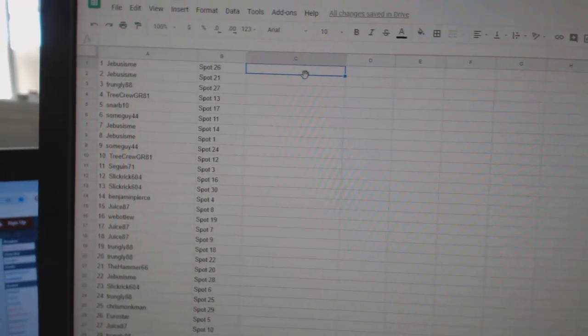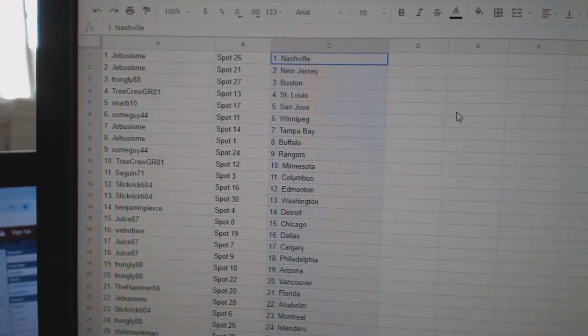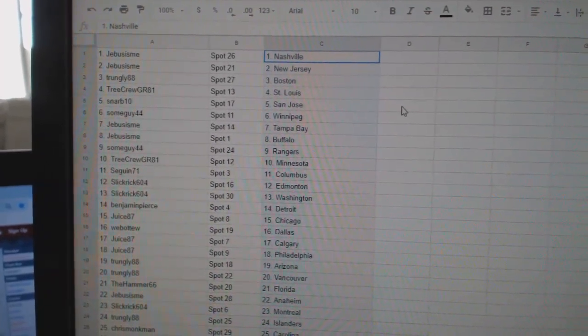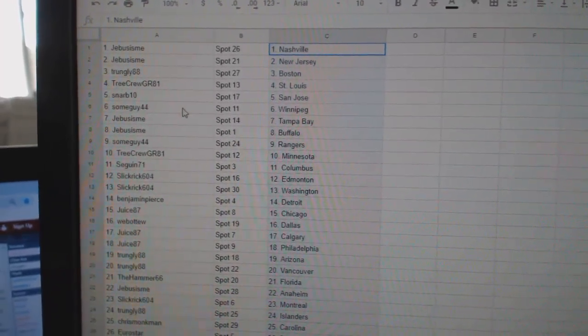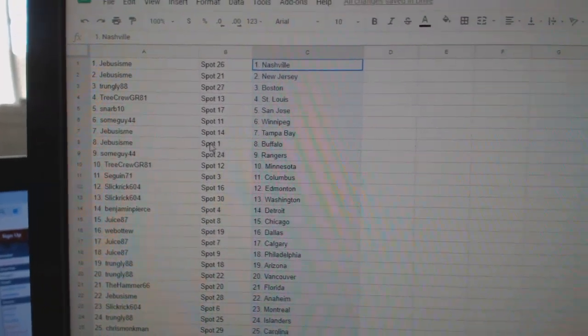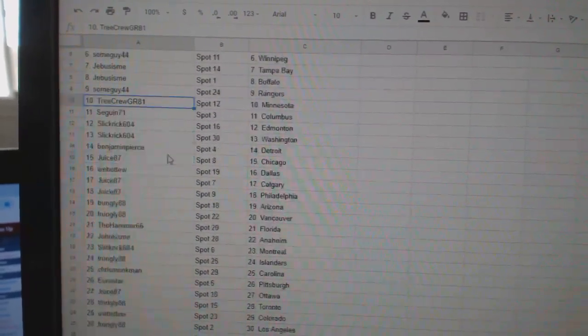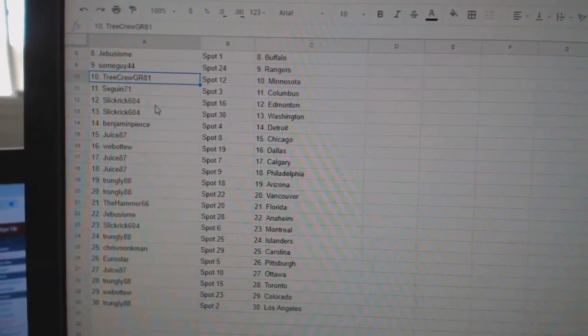Paste. So, G-Bus has Nashville and New Jersey. Trunley, Boston. Tree Crew, St. Louis. Snarb, San Jose. Some Guy, Winnipeg. G-Bus, Tampa, Buffalo. Some Guy, Rangers. Tree Crew, Minnesota. Sagan, Columbus.